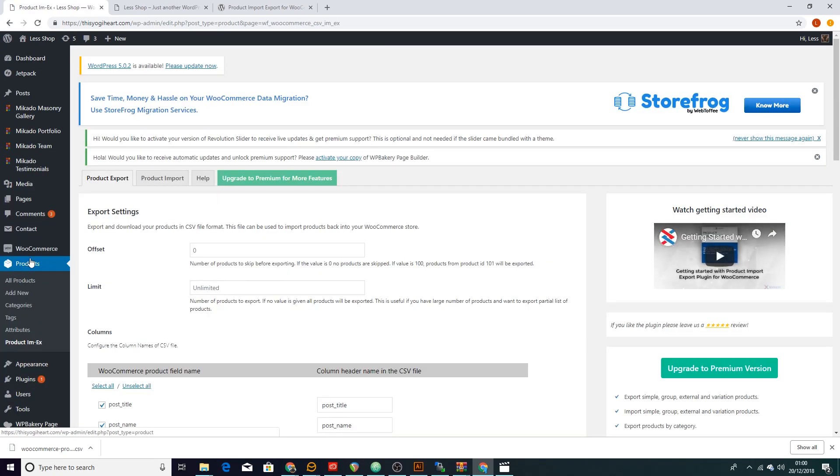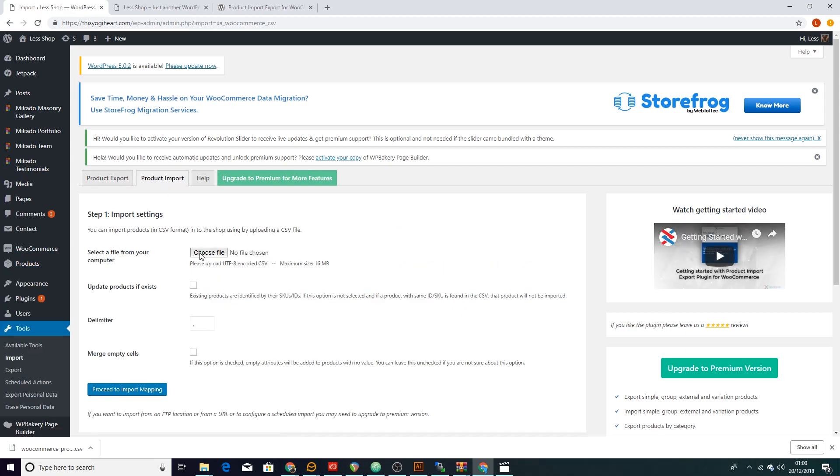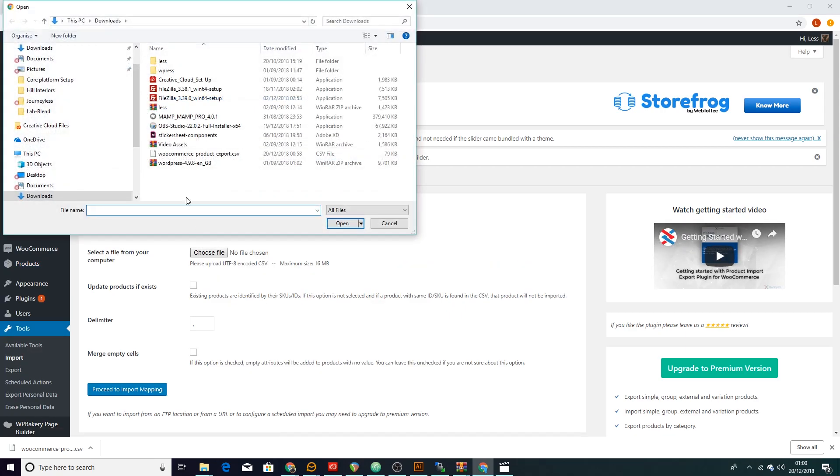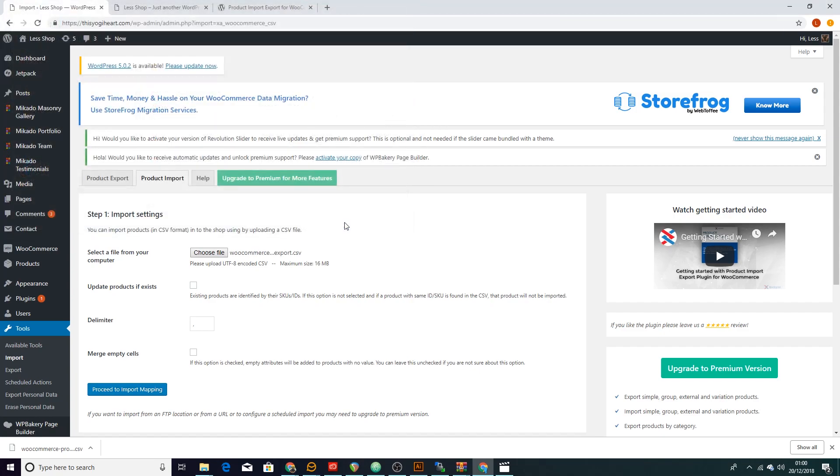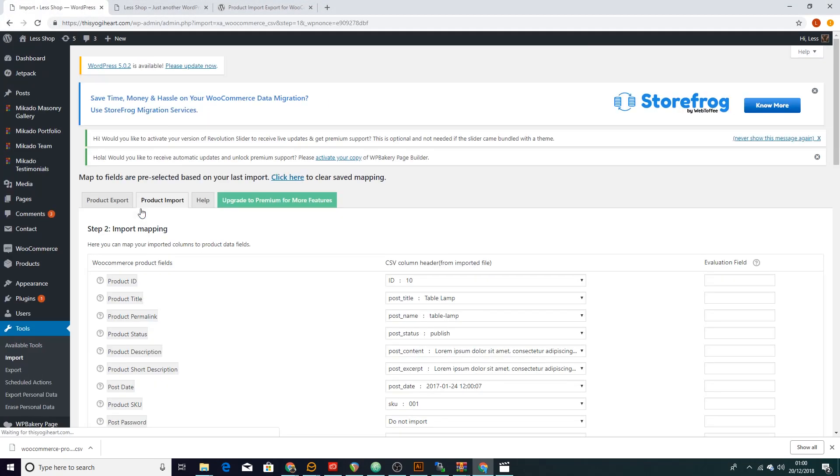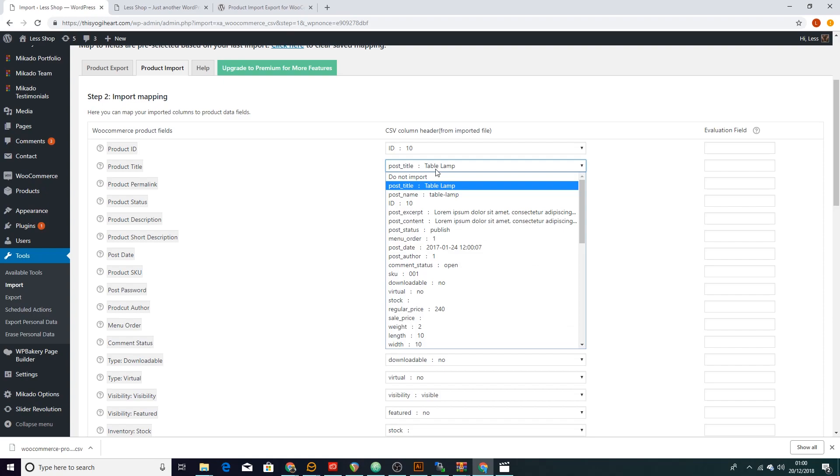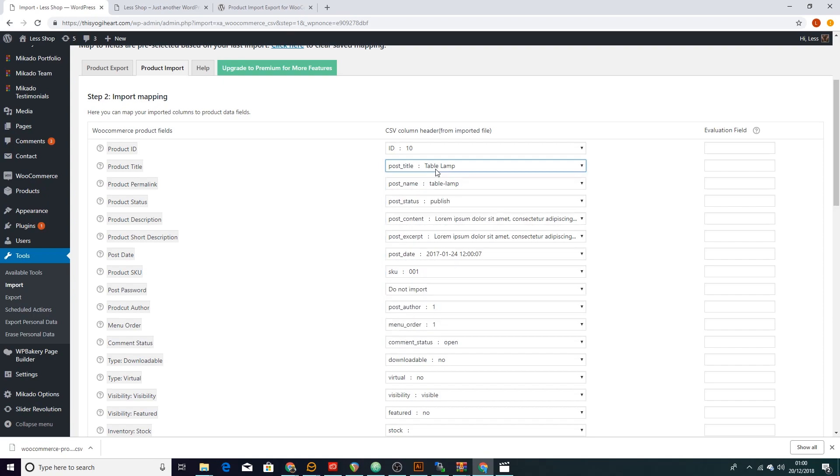Let's go back to our plugin that we activated and let's go to product import. As soon as we do that, let's go choose our CSV file that we just exported. Let's go to the mapping and again it does it automatically which is another thing that I love.